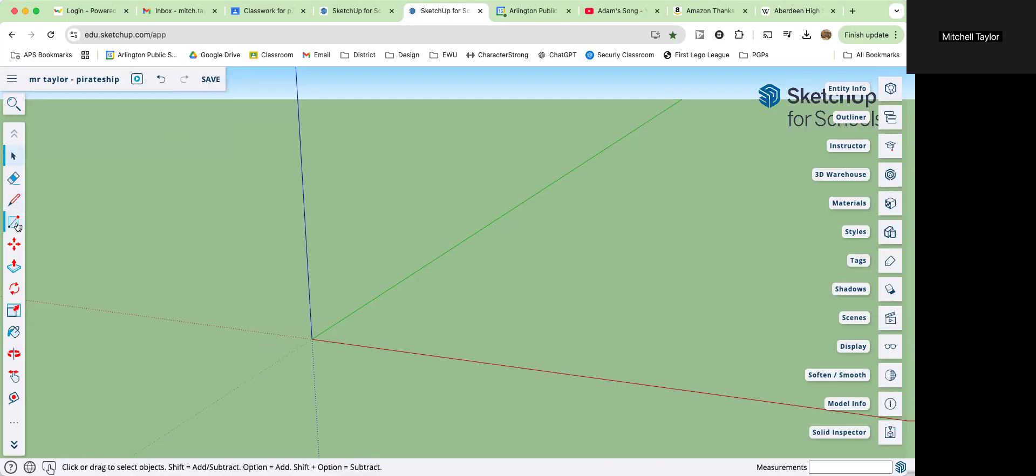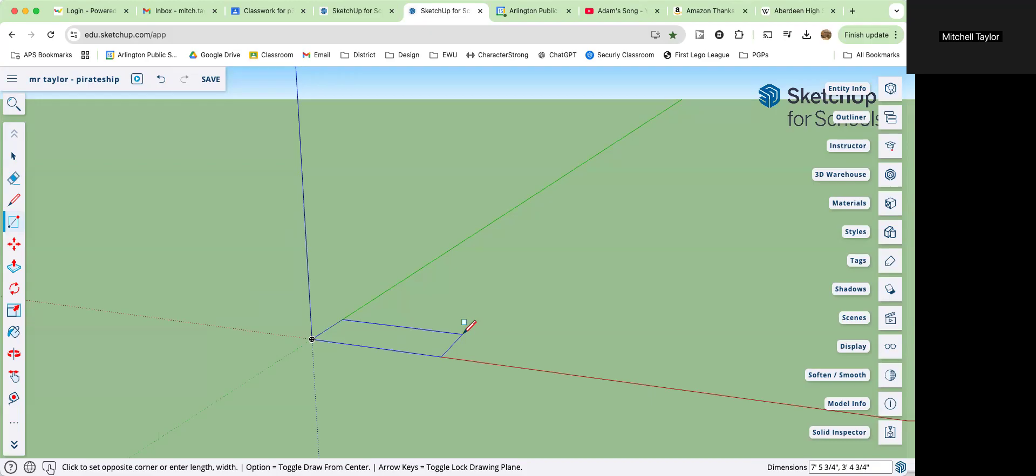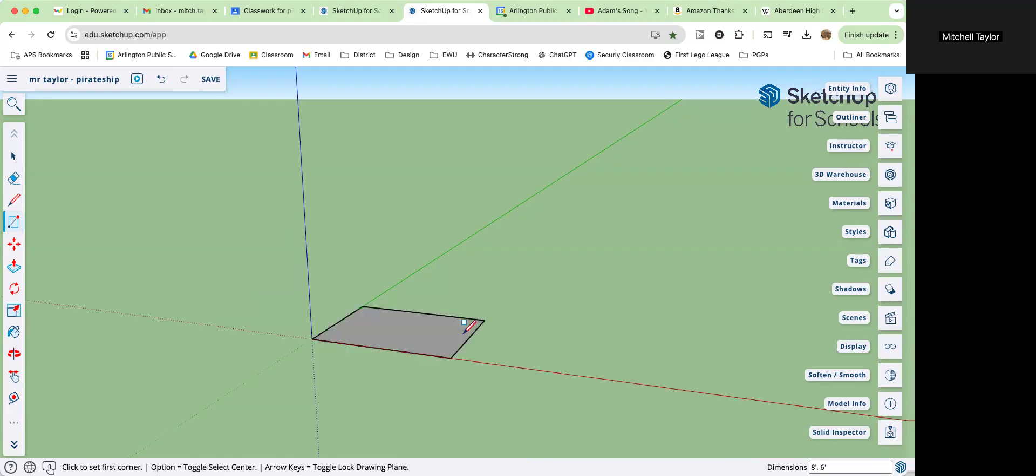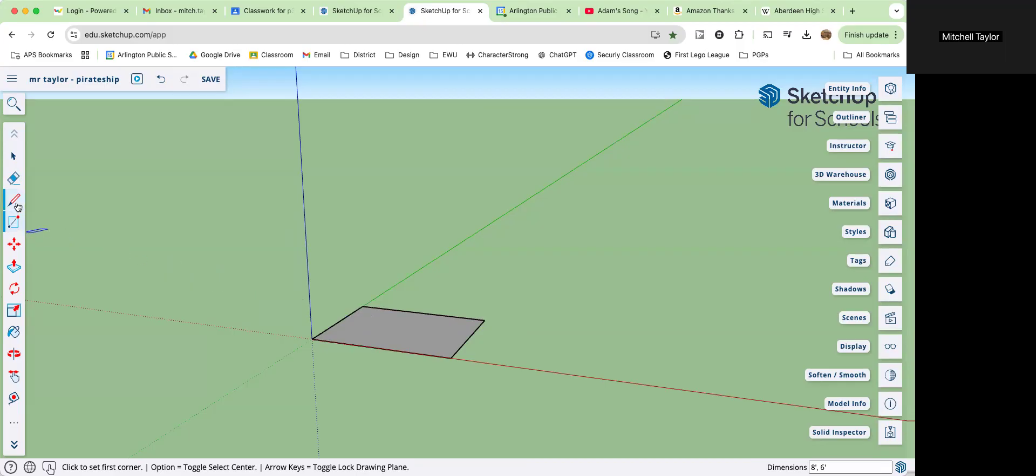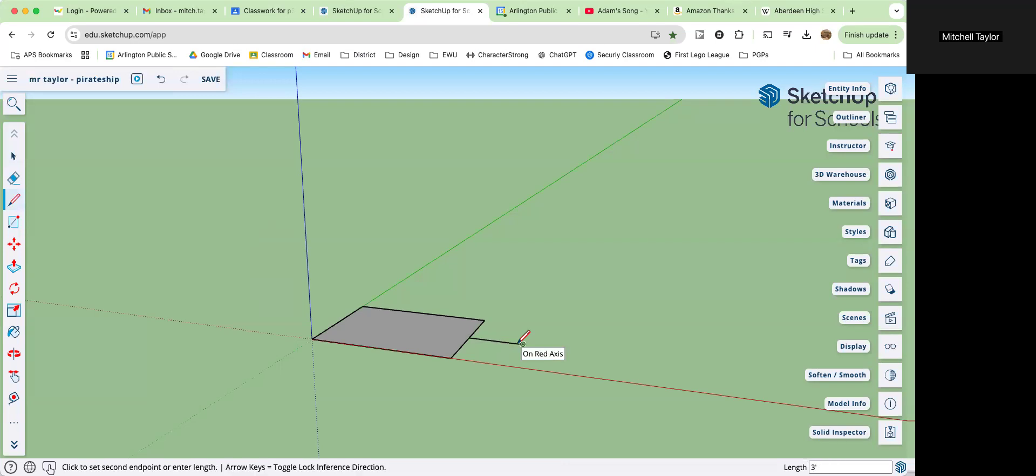Now we're going to start with rectangle, come to the origin, click there. And we are going to make a square that is eight feet, so eight apostrophe by six feet, comma six apostrophe, enter. Eight by six. Remember to make this, we just click once and pull it out. Come to the line tool, find the center, click on the midpoint. We're going three feet, three apostrophe.